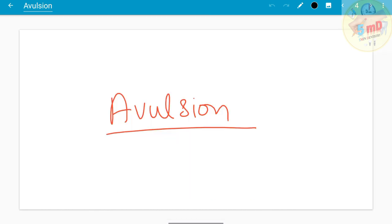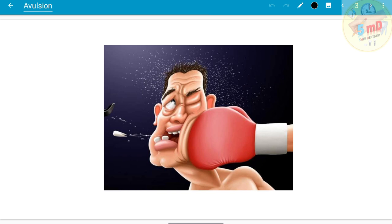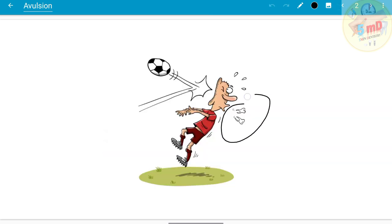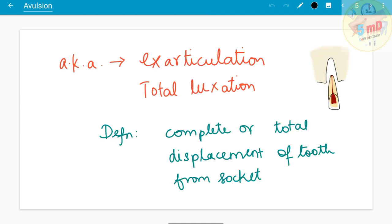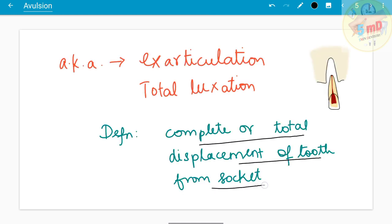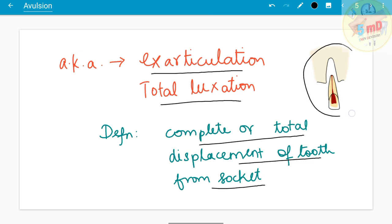It is avulsion — where the tooth completely pops out. By definition, avulsion injury is the complete or total displacement of the tooth from the socket. It is also known as exarticulation or tooth luxation. As you can see here, the tooth is completely out of the socket.